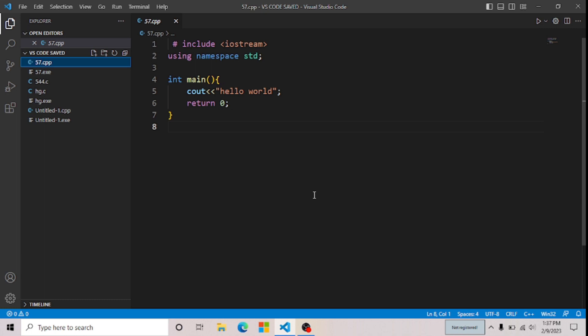Hi friends, in this video I will show you how to download any extension in your VS Code. If you want to install any extension in your VS Code, then keep watching this video. Let's get started.